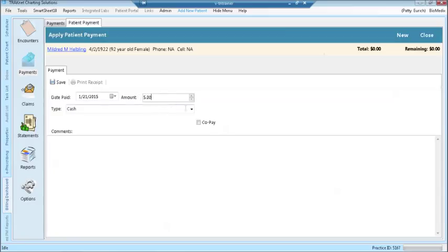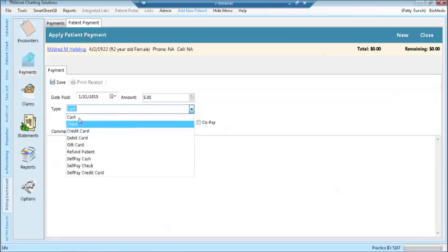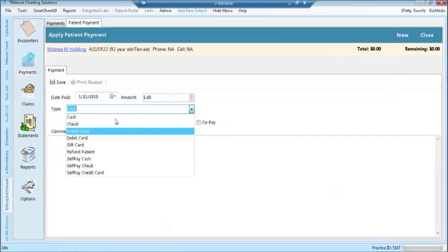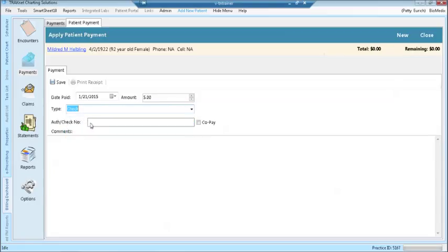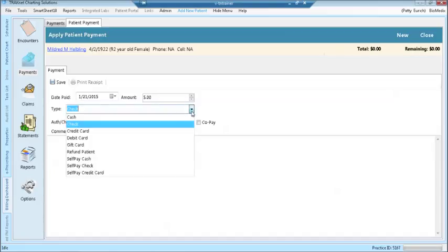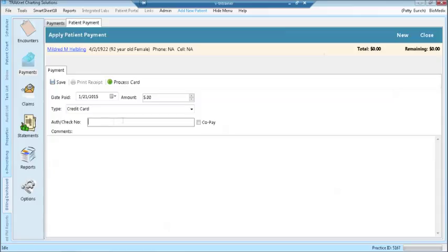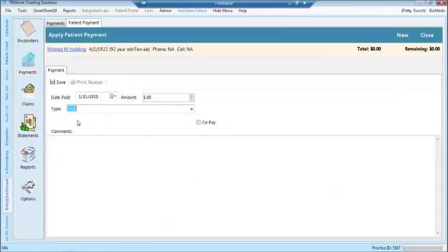Enter the type of payment from the drop down menu. If the type of payment chosen is check, a check number field will open. If the type of payment chosen is credit card, you can type the authorization number in the auth check number field. If the type of payment is cash, no check number field will be available.